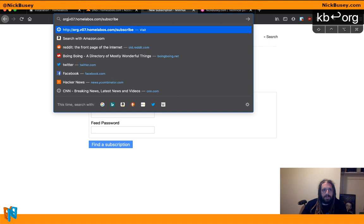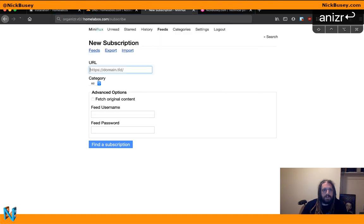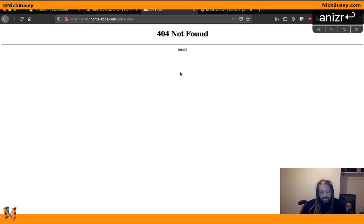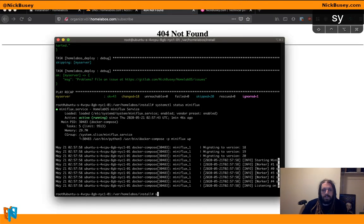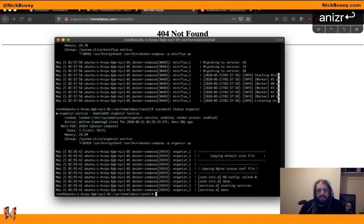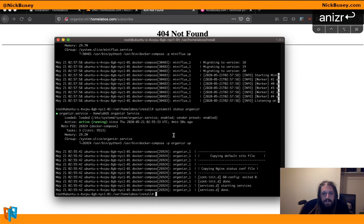Anyway, that's one service. Organizer should be up and running as well. Looks like we got a 404. It might not be... I'll do a systemctl status organizer. It looks like it's running.